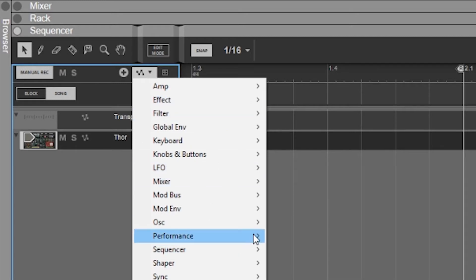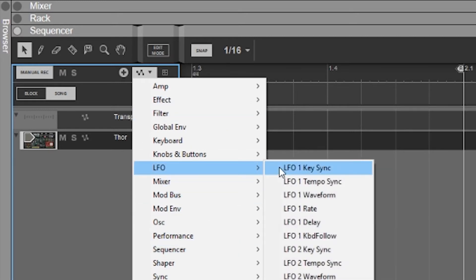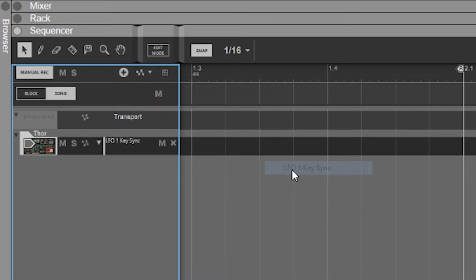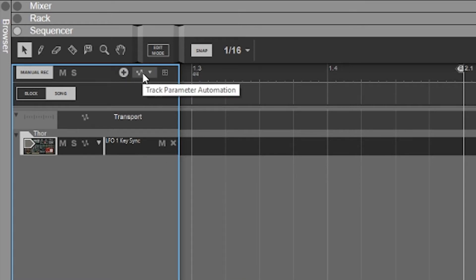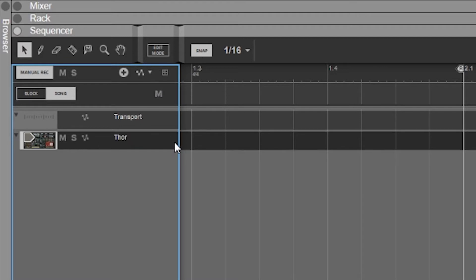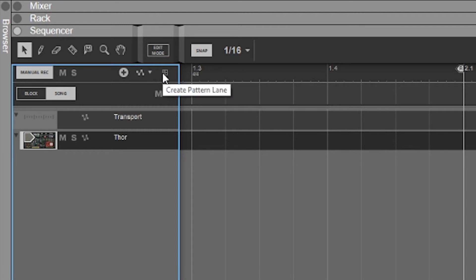You can also add an automation lane here as well — this is going to be all your parameters for your key sync and whatnot. There's a much easier way to add automation, but this is one way to do it. This is going to be for sequencers, or you can change your pattern — this is going to be for all pattern-based sequencers. You can create separate pattern lanes so you can switch from one pattern to the next.